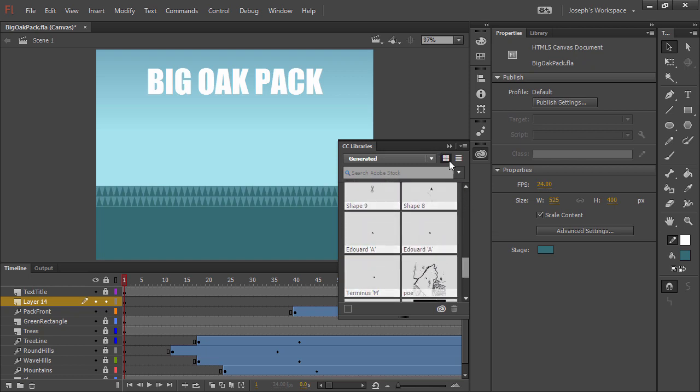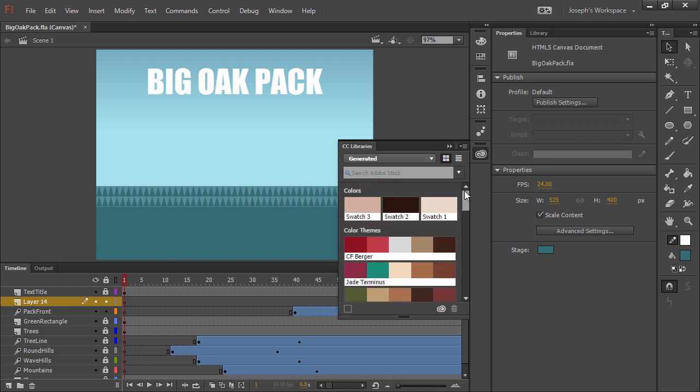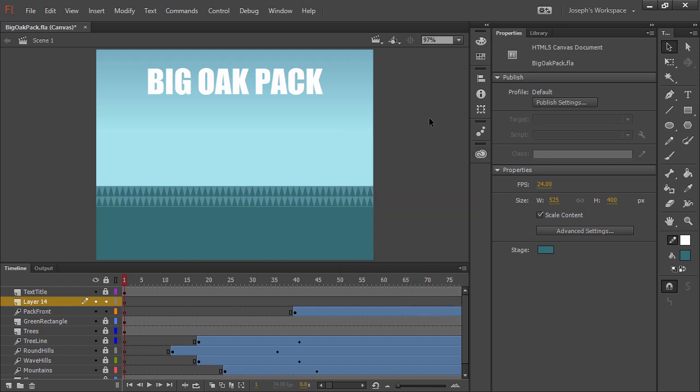Any of these can be used within our Flash Professional project and shared across other applications like Adobe Photoshop, Illustrator, and more.